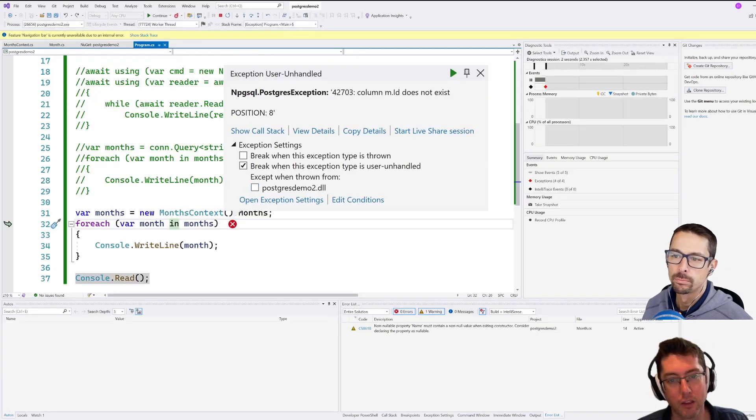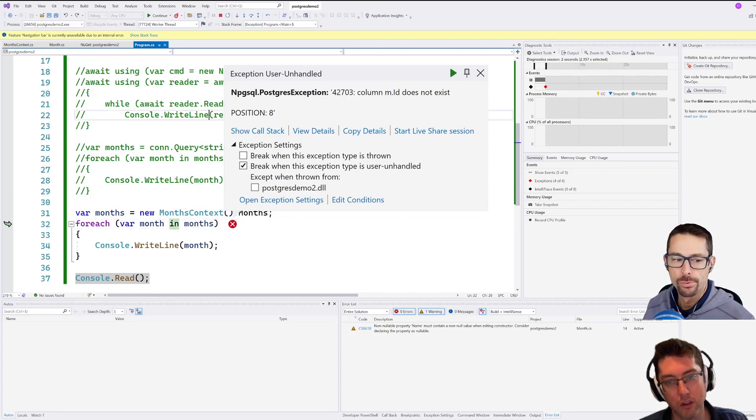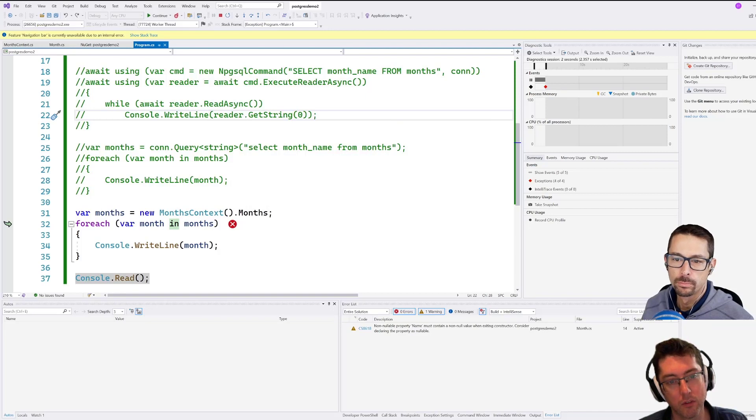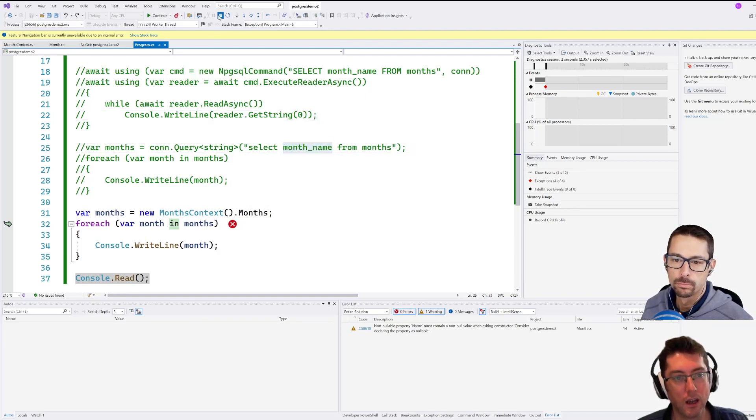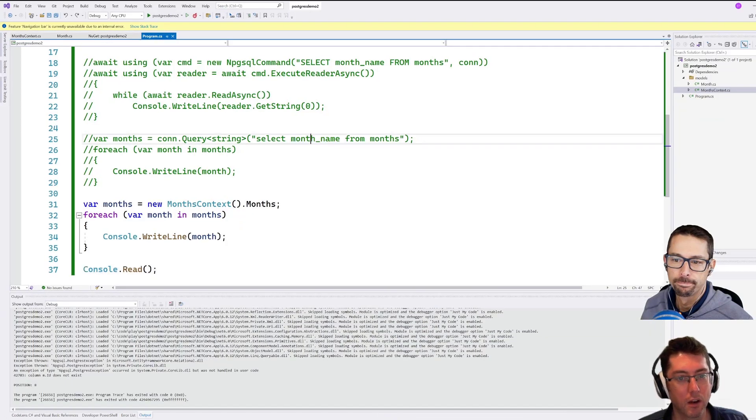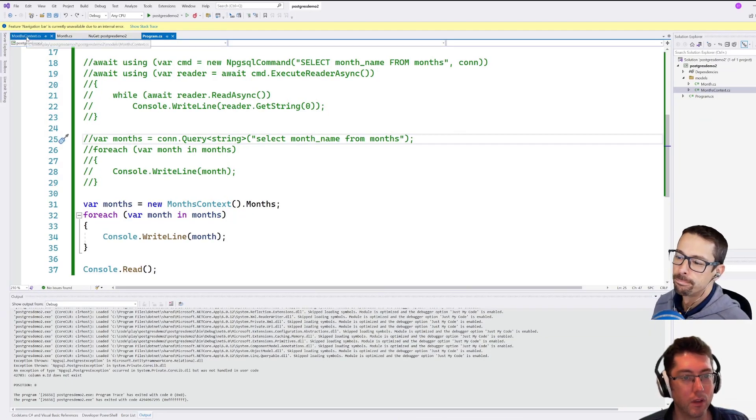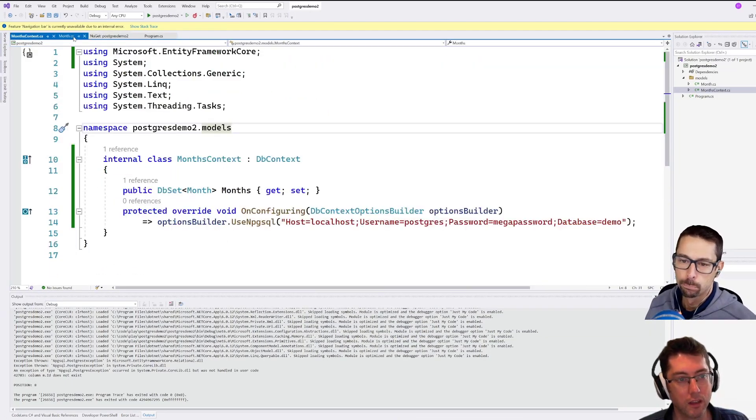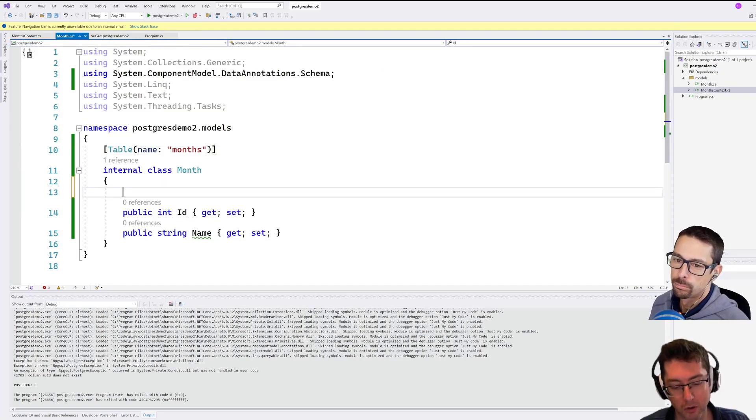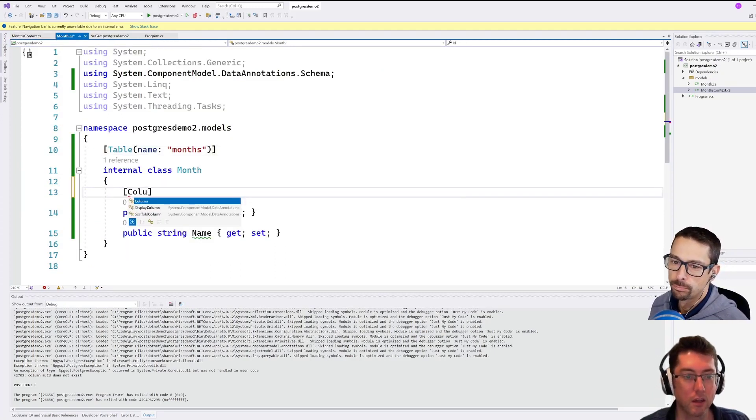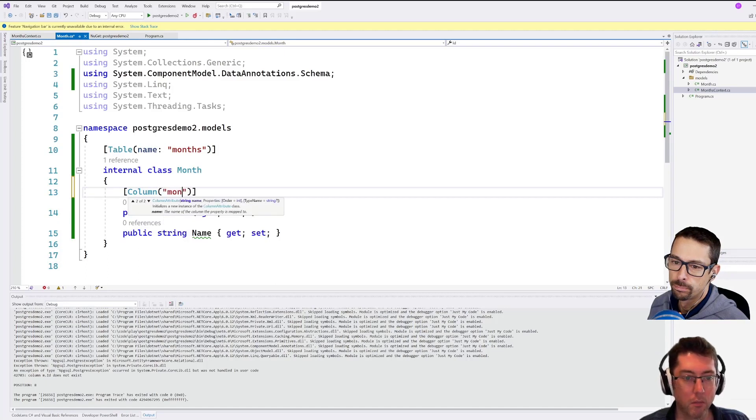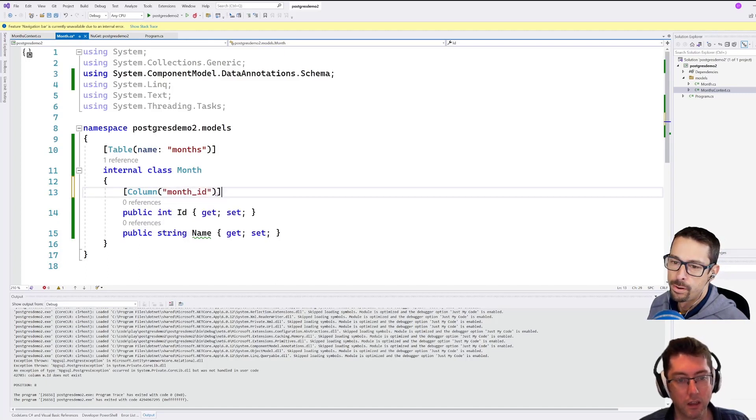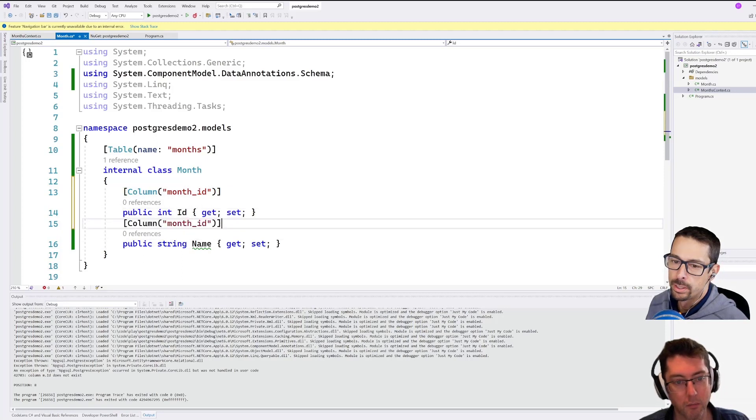So now we're down to m.id does not exist. So this is just because I have set the labels in the database to be month name and month ID, which in hindsight, I regret, but we can get around that too, with the same sort of approach here. So we'll just put a column in here. I'll call this one month, we have an ID, and this one is going to be month.